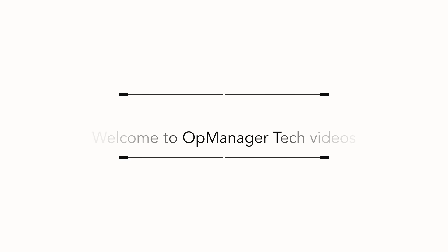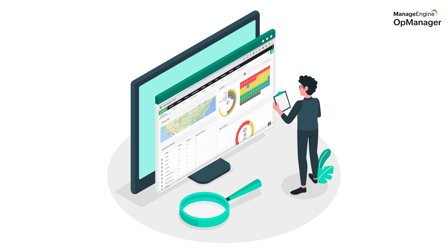Welcome to OpManager tech videos. When we talk about monitoring the performance metrics of any critical devices in your network, you really don't need to look beyond OpManager.